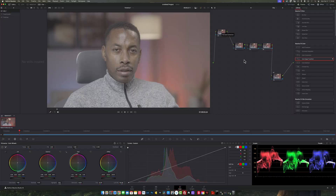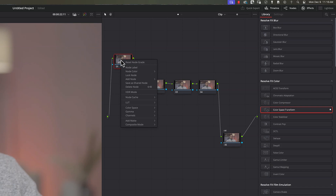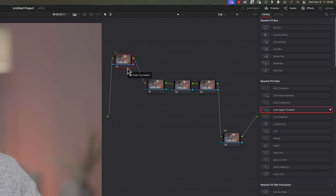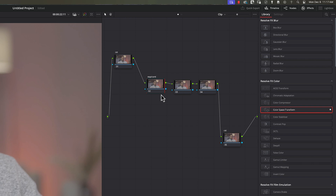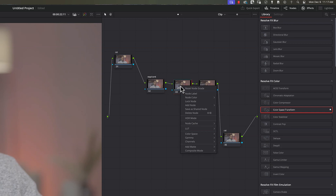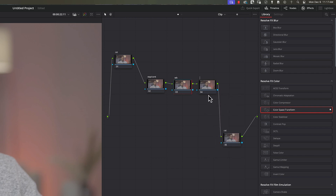Now that we have our node tree set up, I'm going to label each of them. This first one I'll also label CST. The next one I'll label EXP/Contrast for exposure and contrast. Over here I'm going to do my white balance — I'll just call it WB. And the last one I'm going to do my sharpening, so I'll just call it Sharpen.